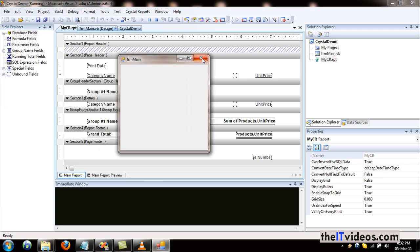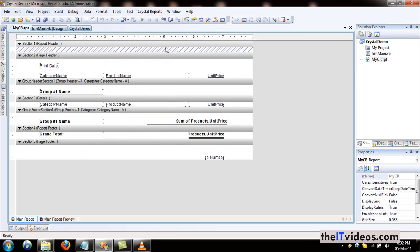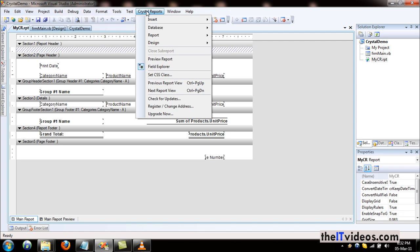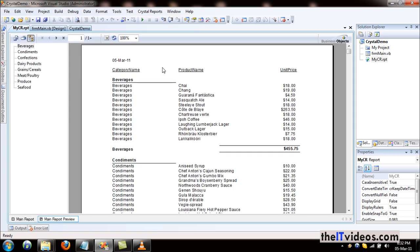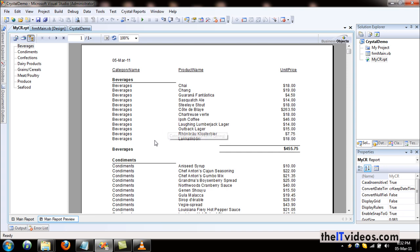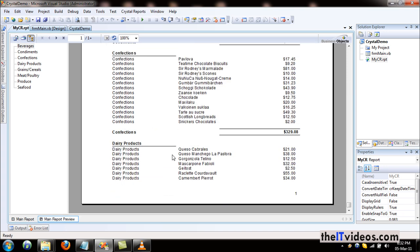I can always go from the Crystal Reports menu and preview the report and it will just display what is in the report. But this is just a preview and we want our report to be displayed in the form.